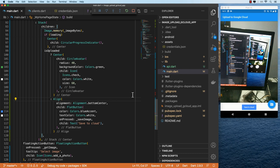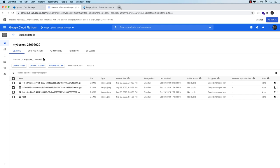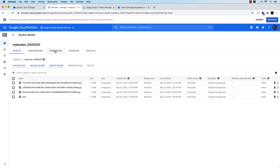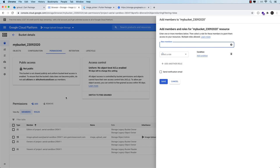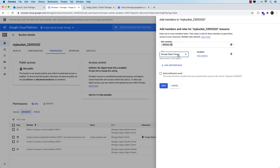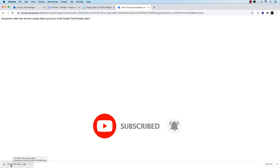If we try to access the download URL in the browser it gives us: anonymous caller does not have storage.objects.get access, because the permissions do not allow public access. If for some reason you need public access, go to Permissions and add a permission, search for allUsers, give it a role of Cloud Storage viewer for read access, and save that. Allow public access — now if we try to access this we are able to, and it downloads to our machine. Let's open this and there we have it.